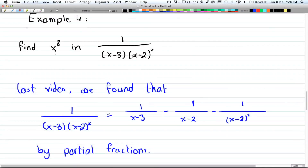In the last video we found that 1 over (x minus 3)(x minus 2) squared is equal to 1 over (x minus 3) minus 1 over (x minus 2) minus 1 over (x minus 2) squared, and we did that using partial fractions.